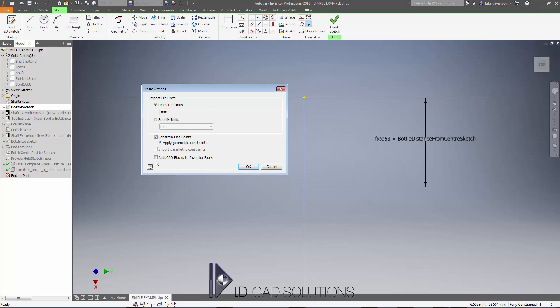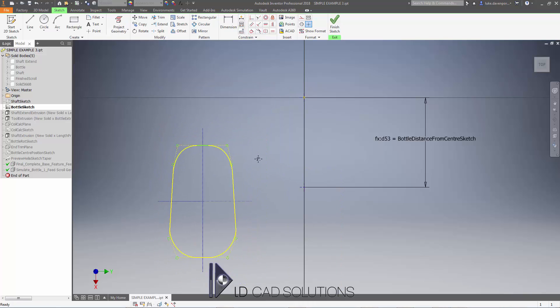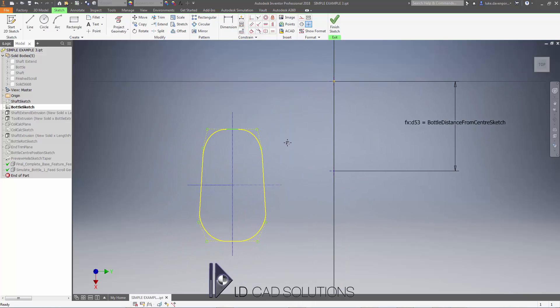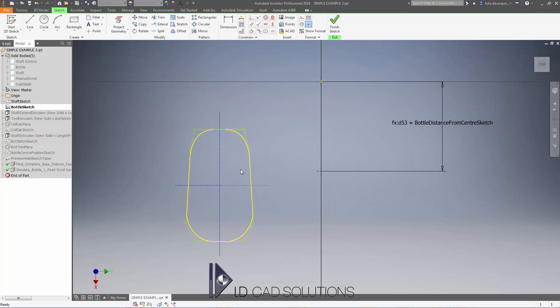If this was an AutoCAD block we were bringing in, we might want to hit AutoCAD blocks to Inventor blocks, but in this case it's not. We're going to leave the settings as we've got here, say OK, and I can just drop this down in empty space. This looks good, it's the right scale.